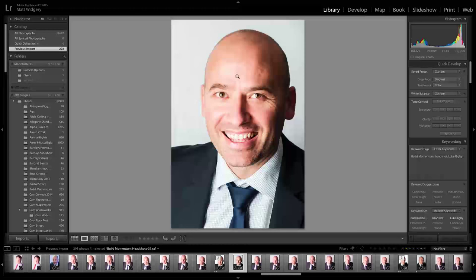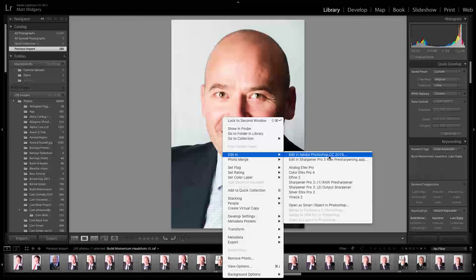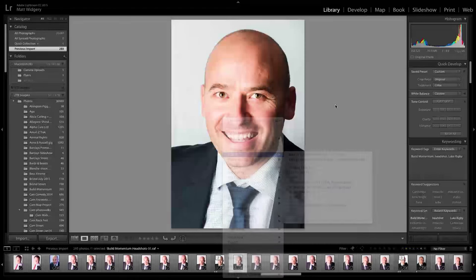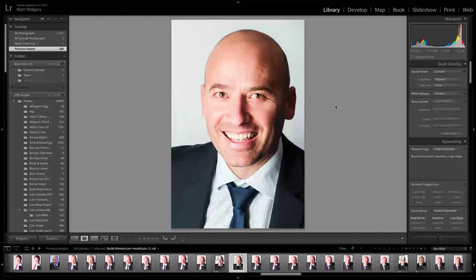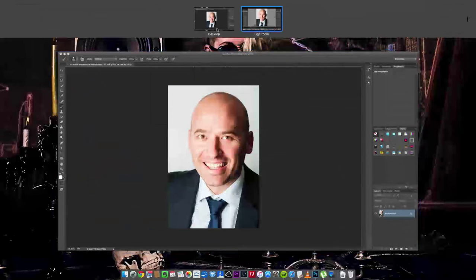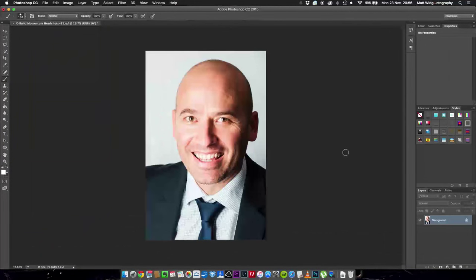So the first thing we're going to do is open this up in Photoshop so we would go edit in and edit in Photoshop. However I'm not going to do that because when I'm recording using QuickTime and doing the screen record it just takes forever to load up so I've cheated and pre-loaded this picture up into Photoshop here.